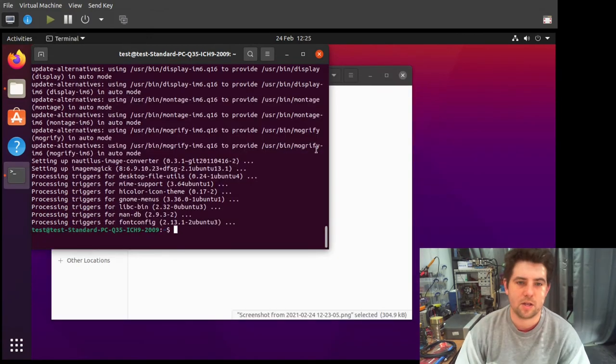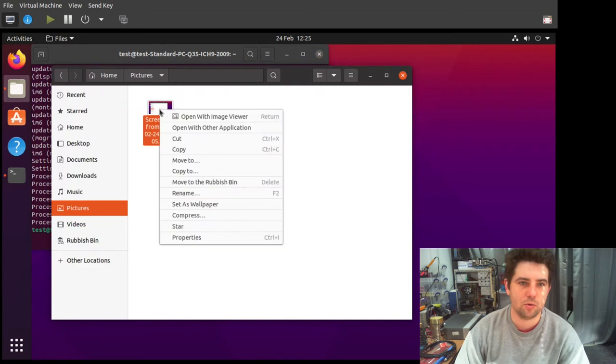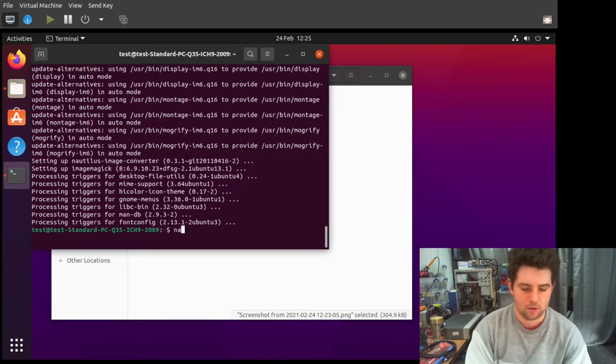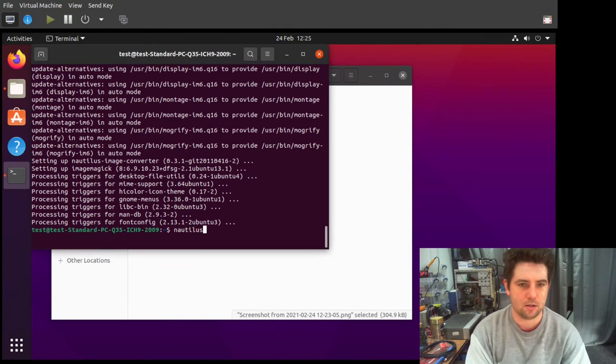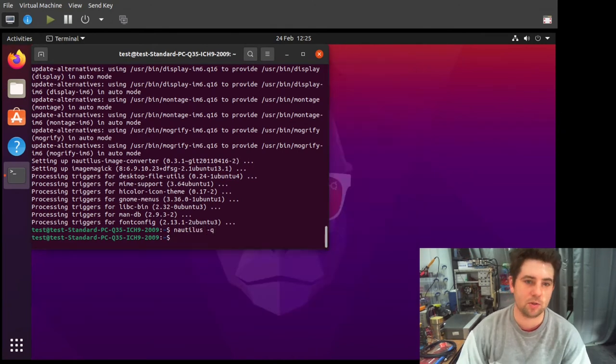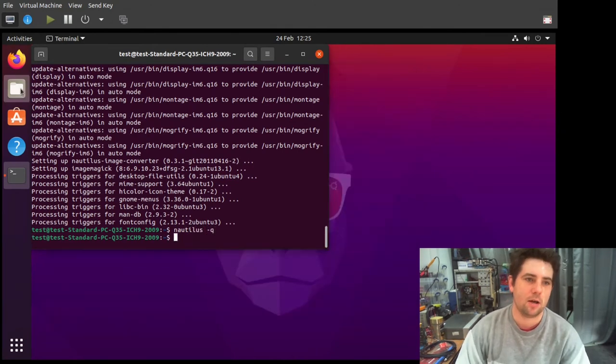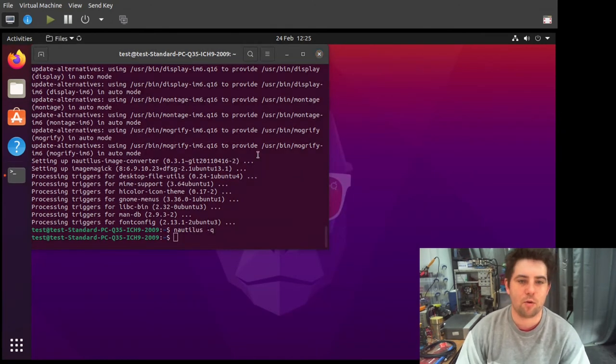Once it's installed, it won't show up. You need to run nautilus -Q, which kills it. And then when you reopen it...